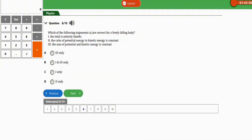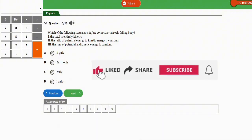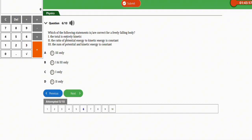The next question asks: which of the following statements is correct for a freely falling body? The statements are: the total energy is entirely kinetic; the ratio of potential energy to kinetic energy is constant; and the sum of potential and kinetic energy is constant. The correct option is statement III only — the sum of potential and kinetic energy is constant. Take note of this one.